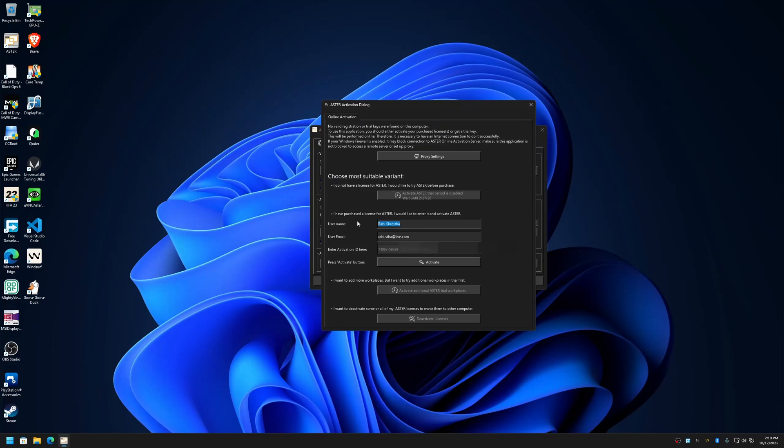If you don't enter a name, that's fine, but if you forget to enter the email address, then the activate button will not be clickable. So make sure you write the correct email here. Name is optional.